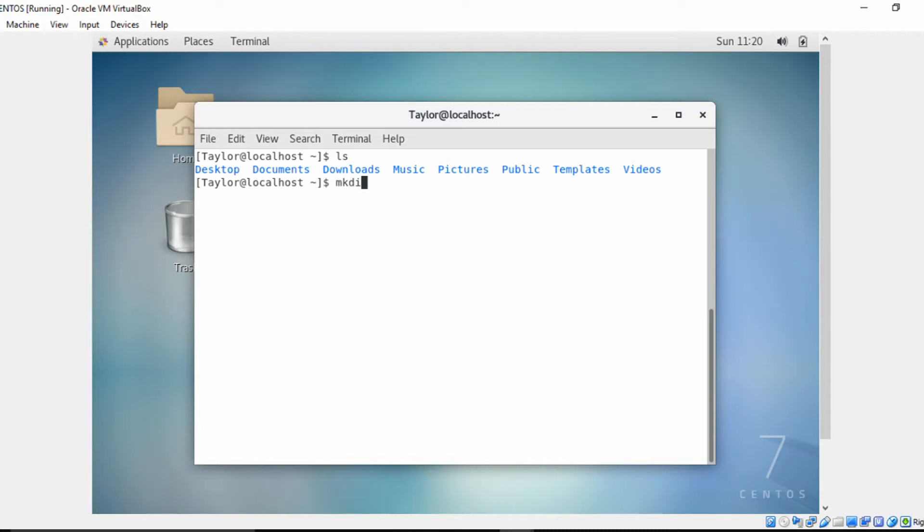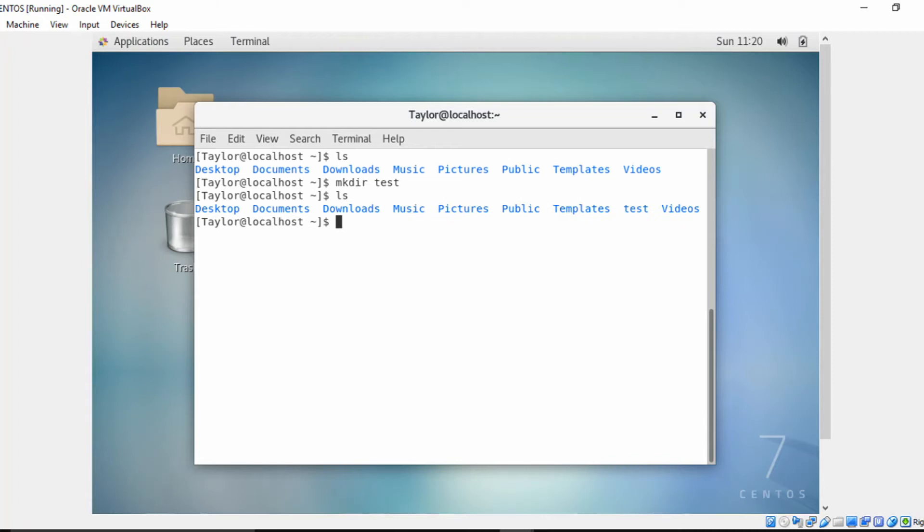Now let's do the mkdir command. We'll call this directory 'test', and as you can see, we have the directory test. Now what happens if I want to make a directory structure—a directory along with other directories inside